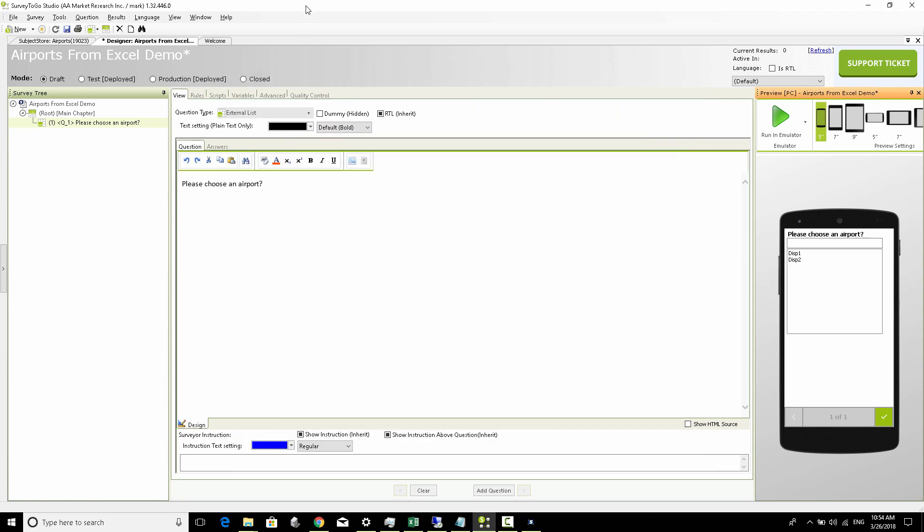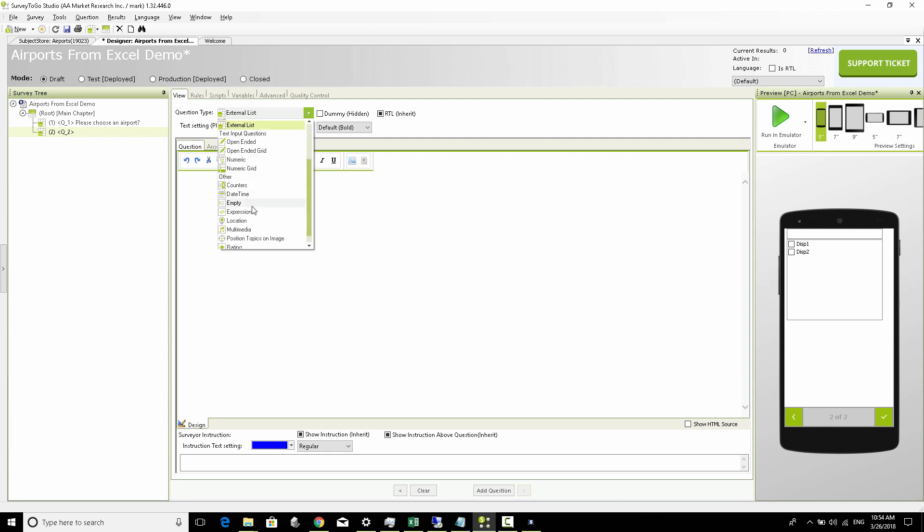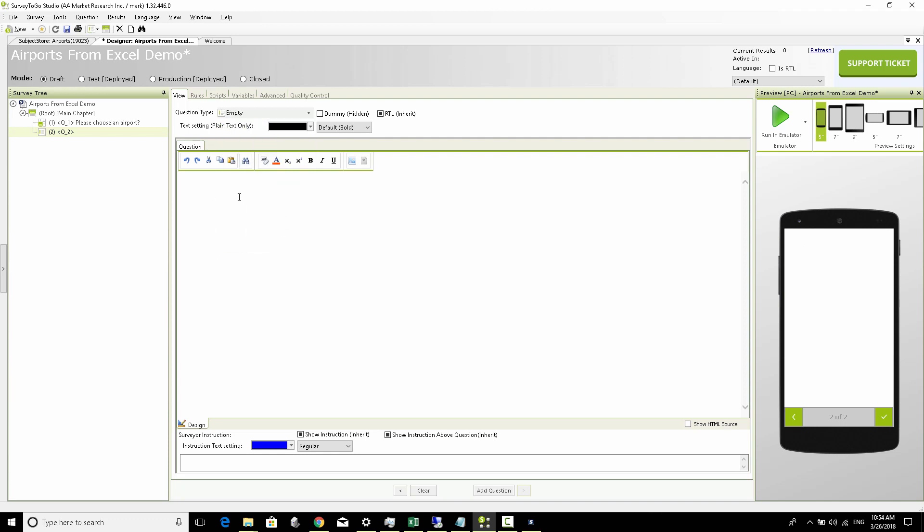Now we're going to make this look slightly more enhanced by adding another empty question just to show you what the actual choices were. We're going to add an empty question. In the text we're going to say you chose this and the code is that. So we're going to pipe the actual airport name and the actual code would be piped here.